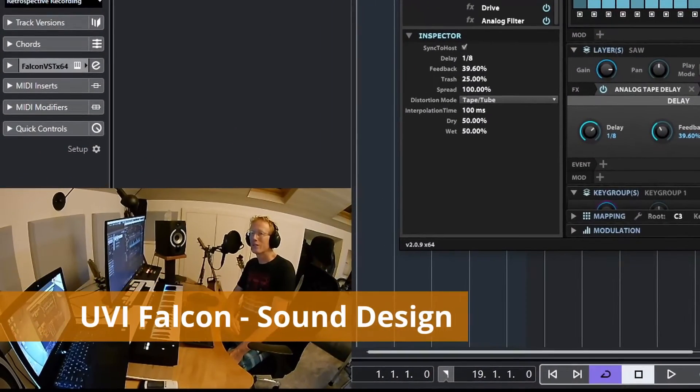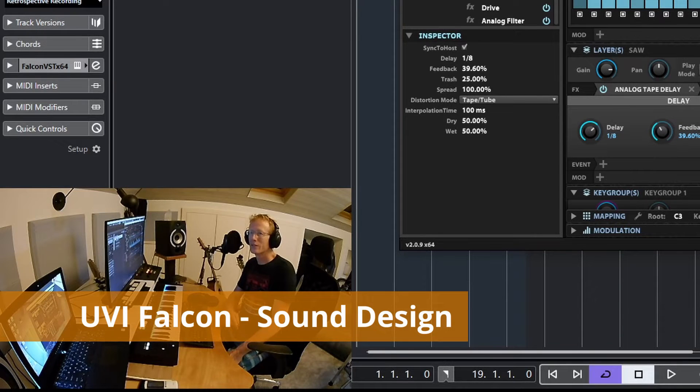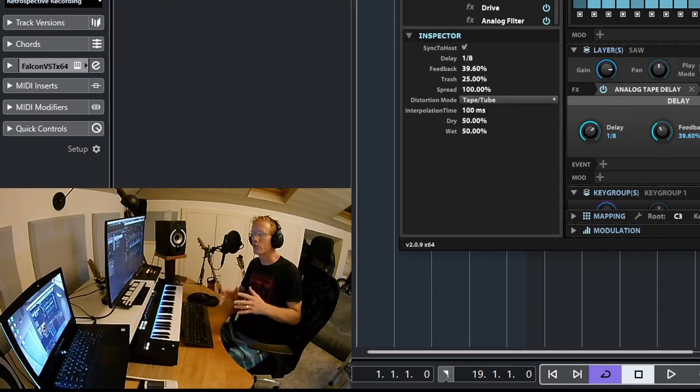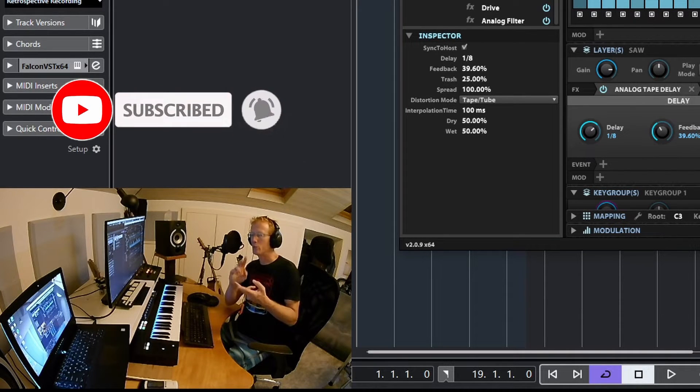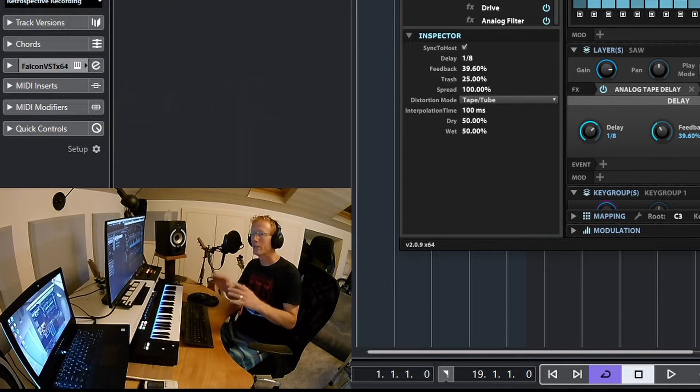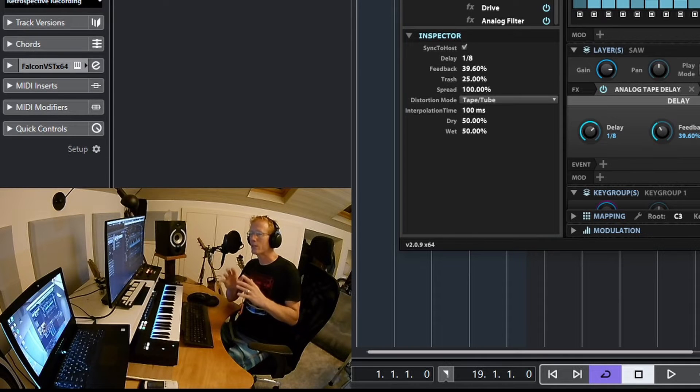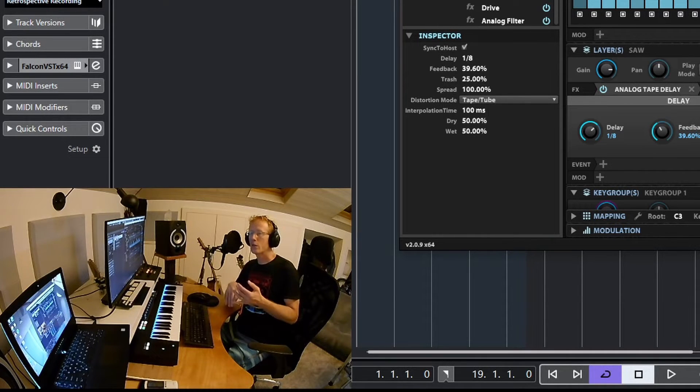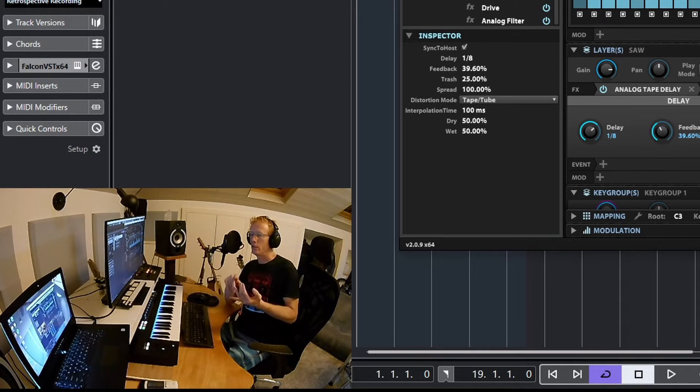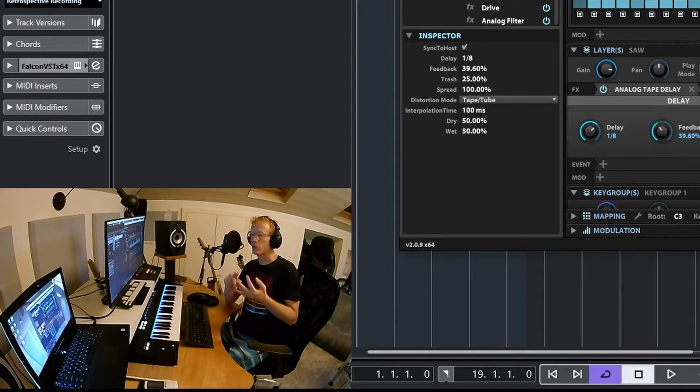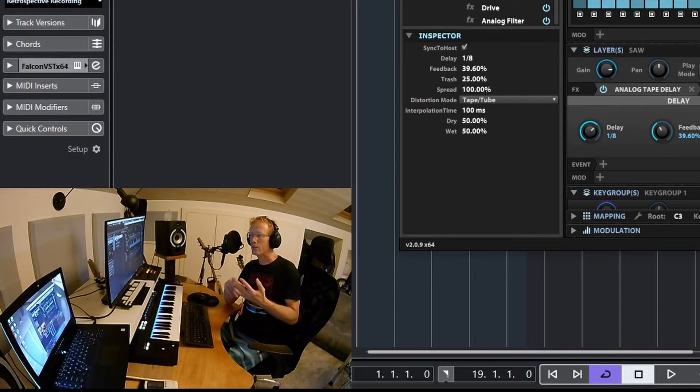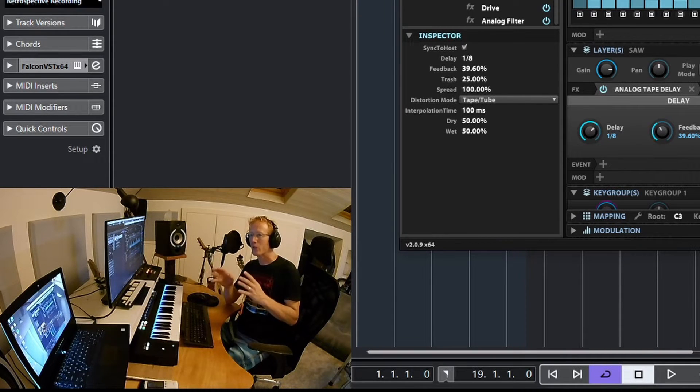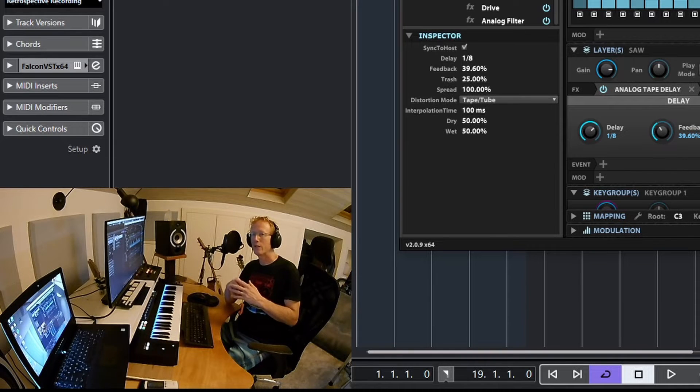Welcome to another UVI Falcon tutorial. In the previous tutorials we talked about the structure, we talked about what is a multi-program, we talked about parts, about layers, about key groups. But now I want to just do something very simple—let's create some sounds and we'll use the different elements like oscillators, envelopes, LFOs, and some effects. Let's just make some noise and get started, and I'm going to walk you through some of the ideas that you can find in Falcon.